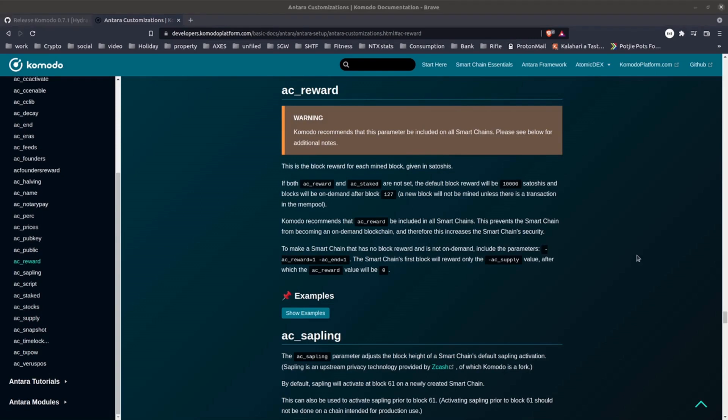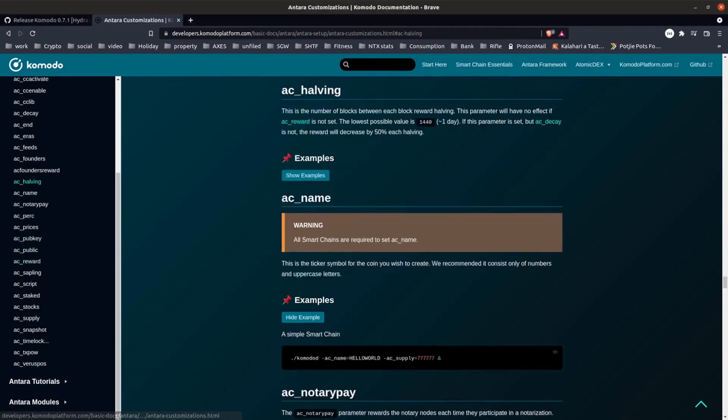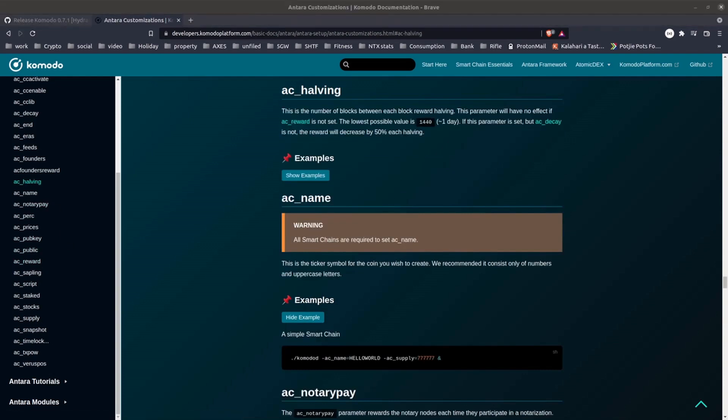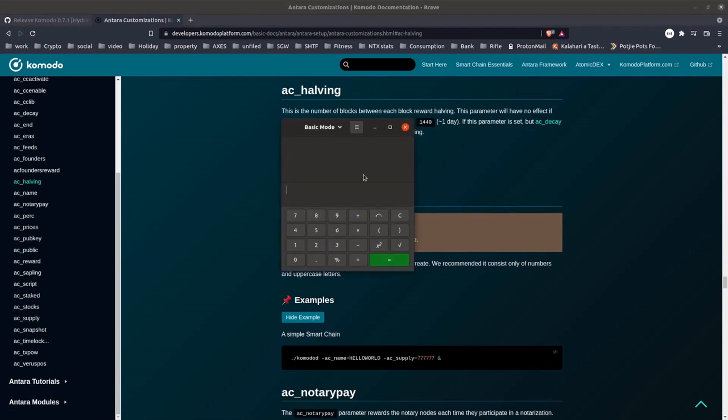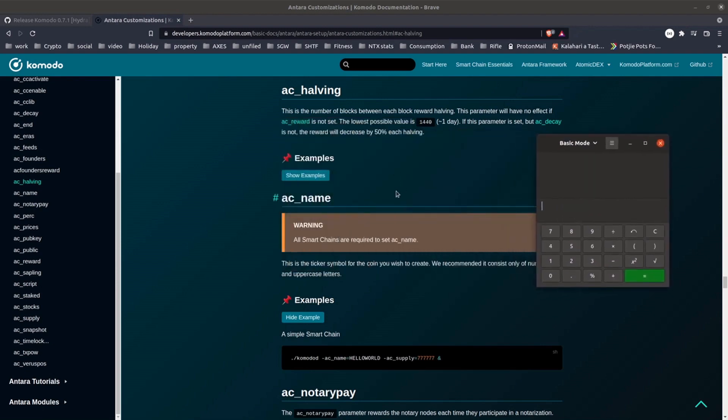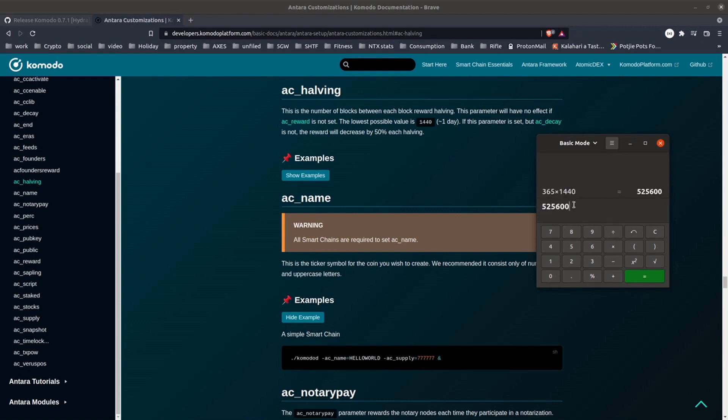The last parameter we're going to set is AC halving. And this is how many blocks between the block reward halving. By default this is literally a halving where the block reward will decrease 50% every time this number of blocks has passed. Although there are other options where you can tweak this to be a different amount. So you can see on average we get 1,440 blocks per day. So say I want to do a halving every year. I'll just do 365 times 1440. And that'll be my value for AC halving.